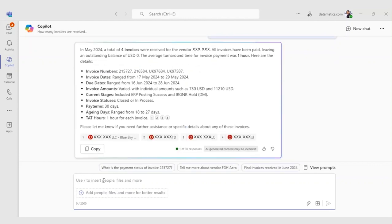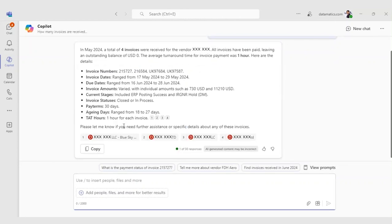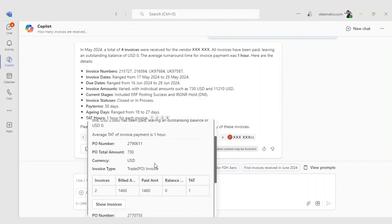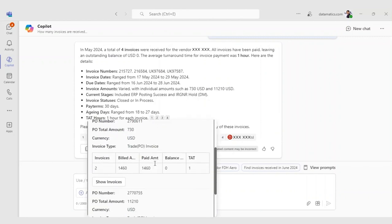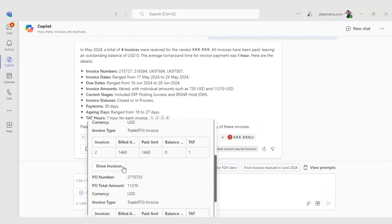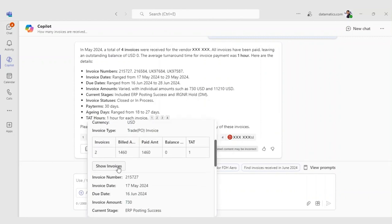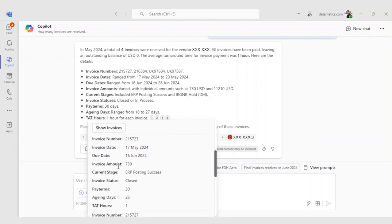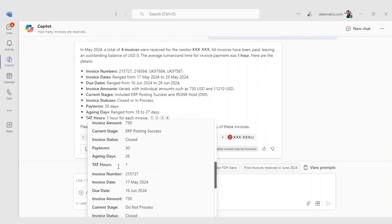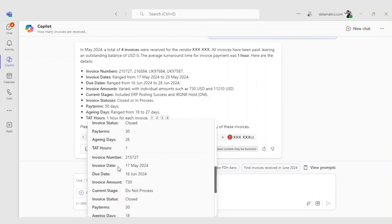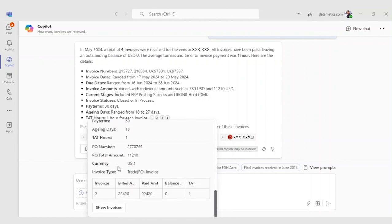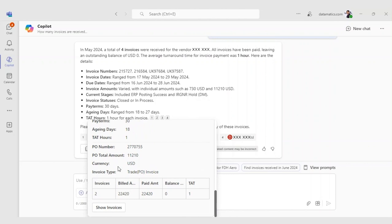The card also shows a breakdown of the invoices by type, for example, trade PO invoices and non-trade non-PO invoices, with their respective counts and values. Additional details such as specific invoice numbers, dates, and individual amounts can be accessed by expanding the card view.